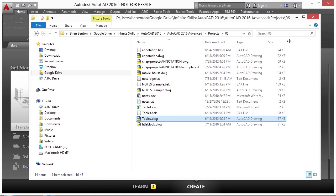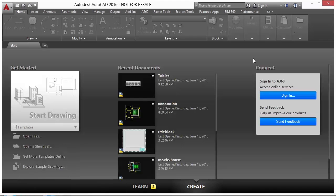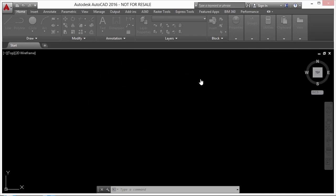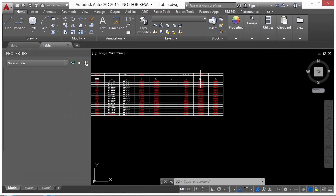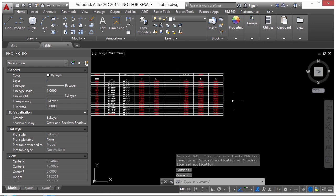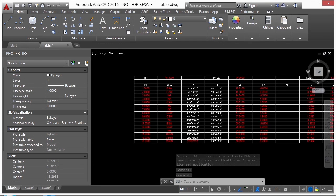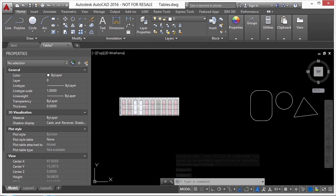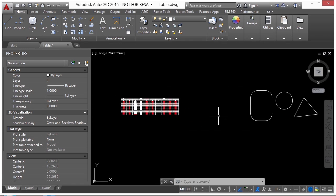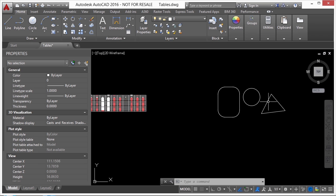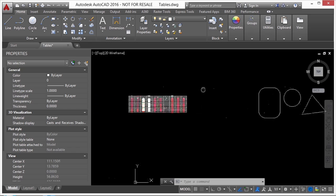Now let's open up the tables.dwg file. In this file, I have a table already set up. It has a little bit of formatting done to it, and I want to show you some tricks that you can use. Plus, we have three different shapes that we're going to use tables with to determine their total area.